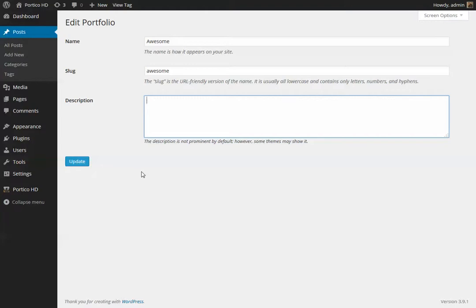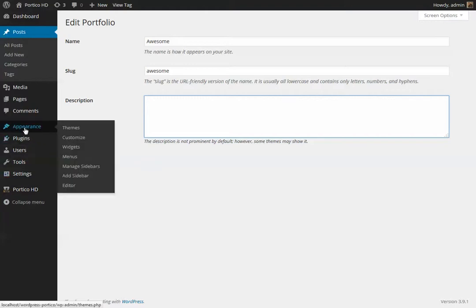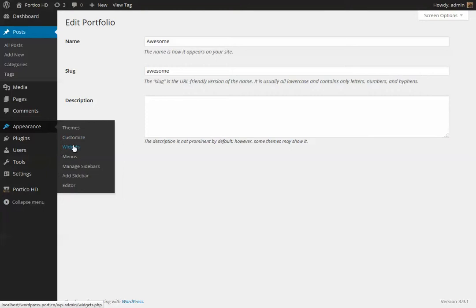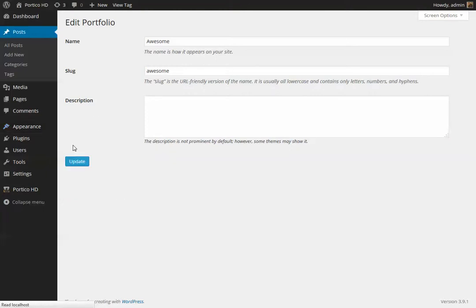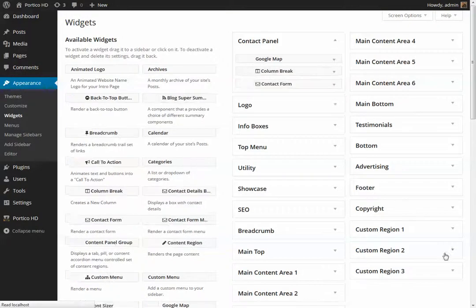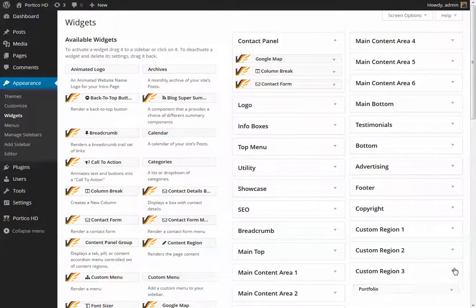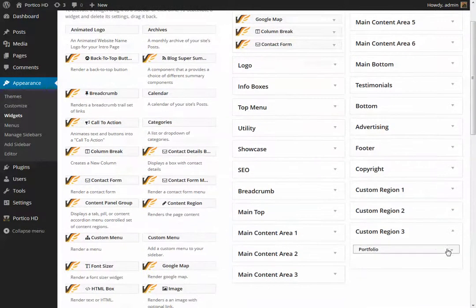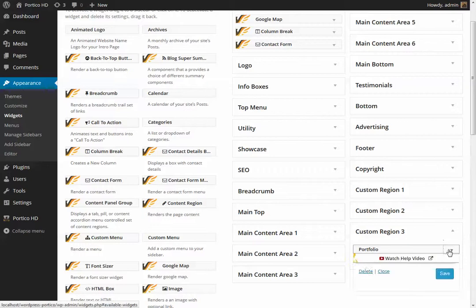And that's all there is to the portfolio custom post type and displaying it on the page. Again, just briefly, one thing that I've glazed over in this particular video, but I've shown in the intro video, is that the custom region two has this new widget that we've included called portfolio.